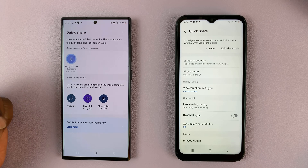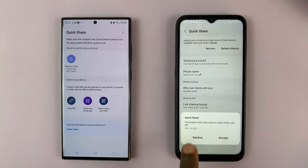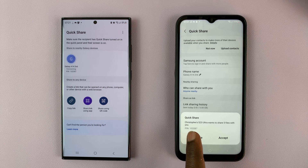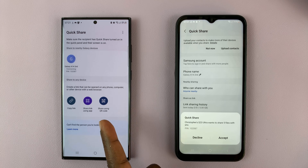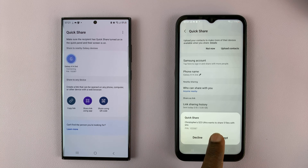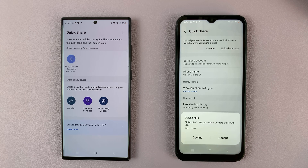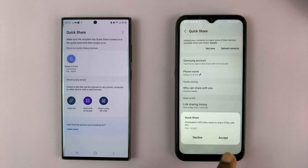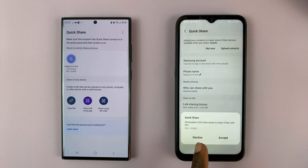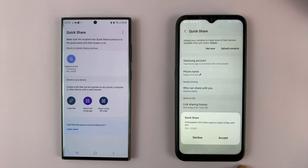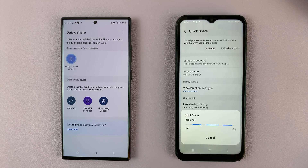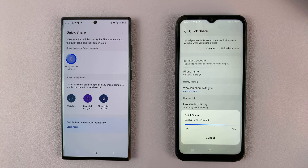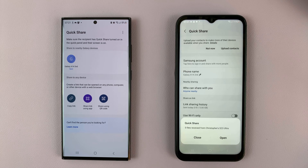Allow it to do its thing, and once it's ready you should see a prompt on the other phone saying that this Galaxy S23 Ultra wants to share five files with you. There's going to be a pin there. If you don't want the files simply tap 'Decline.' If you want to accept the files tap 'Accept' and the files are going to be sent.